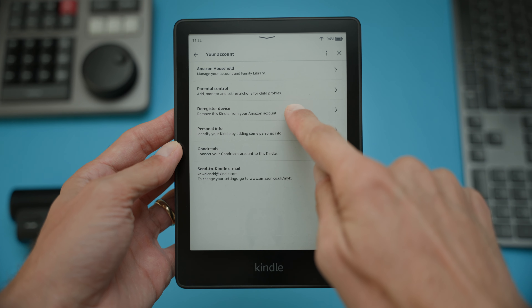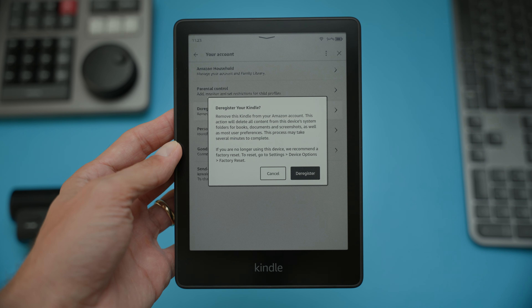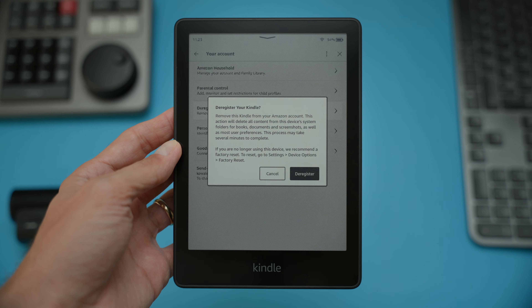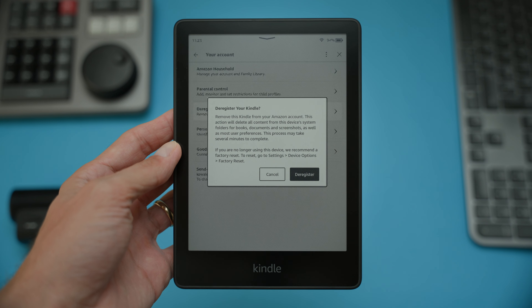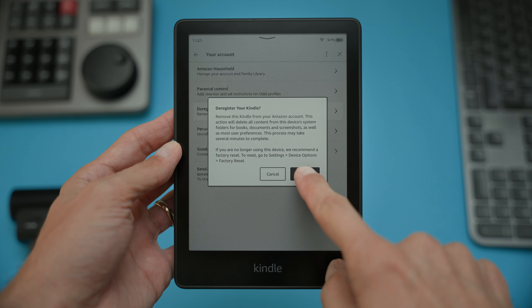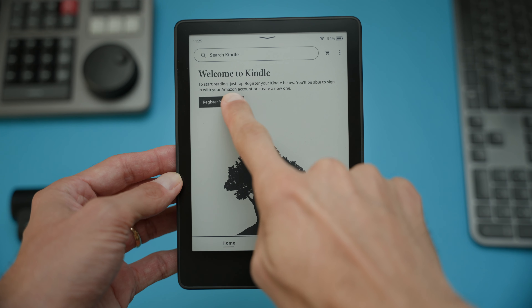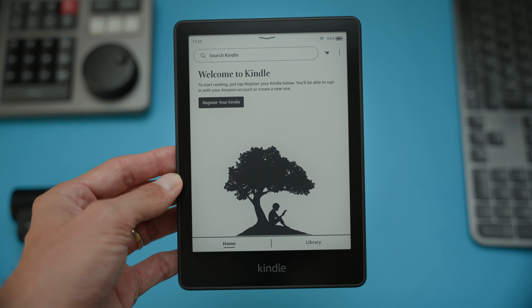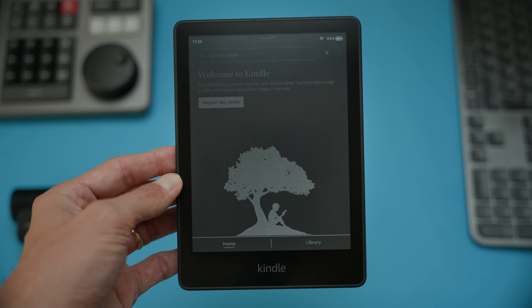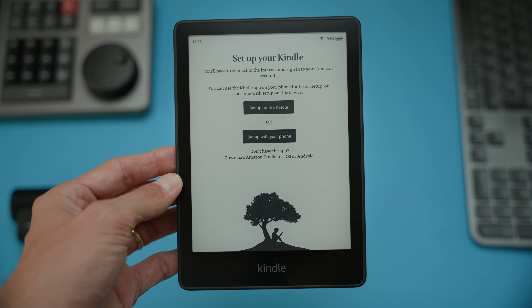Now, let's move on to re-registering your device. To re-register your Kindle to a different Amazon account, just follow the same steps we covered to deregister the device. Once that's done, you can register your Kindle with an Amazon account using the steps we've just discussed.